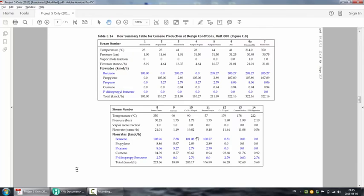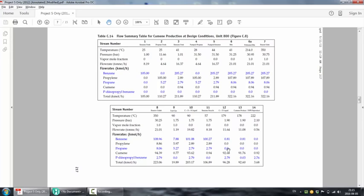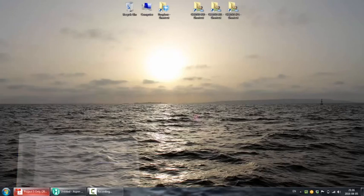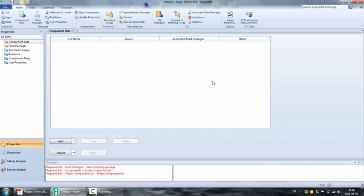Moving on, we start our simulation by entering the species. The first four are easy to find and add. The first one is benzene. The second one is propylene, which is also known as propene. The next one is propane.